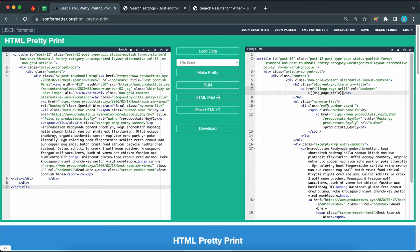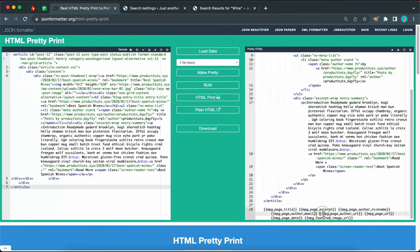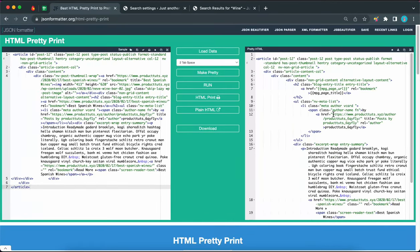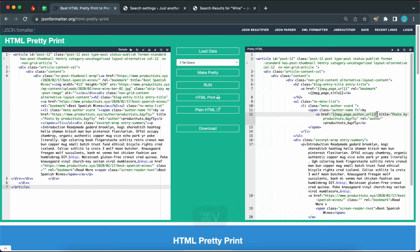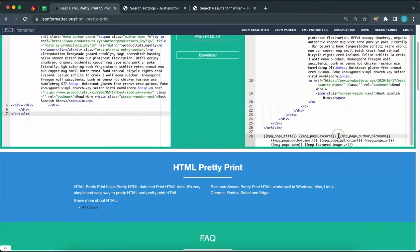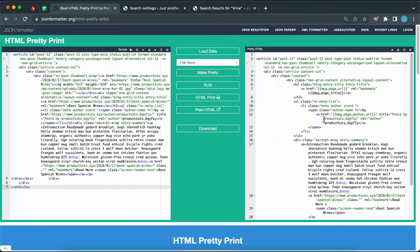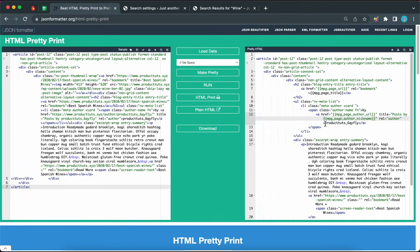Now let's work on the author. We are going to replace the author URL, so let's scroll down to find the MPG page author URL shortcode, copy it, scroll back up, highlight the URL, and paste the shortcode — just make sure it's between the two quotes. Here we have 'Posts by' and the author name. We need to replace the author text with the shortcode. Let's scroll down to find the one that says 'MPG page author nickname,' copy it, scroll back up, find the author text, highlight it, and replace it with the shortcode. Let's do the same for the second instance as well.